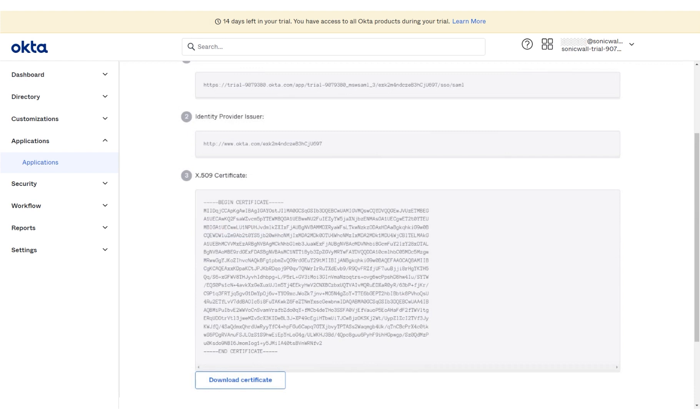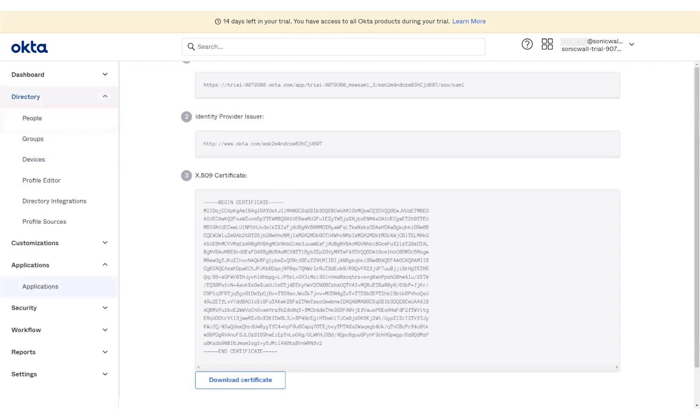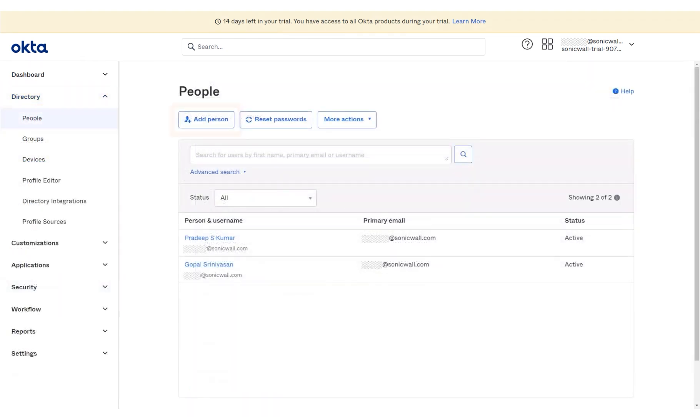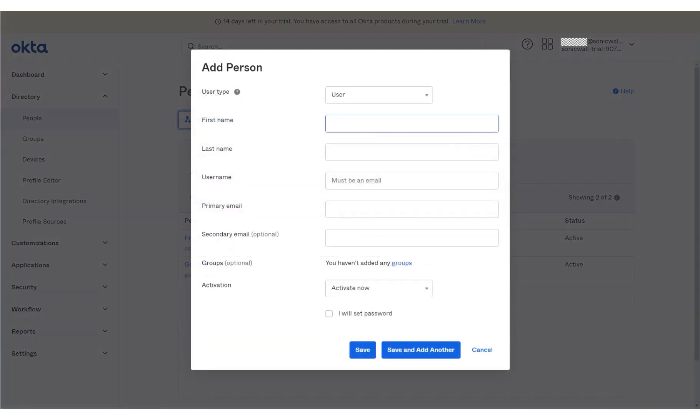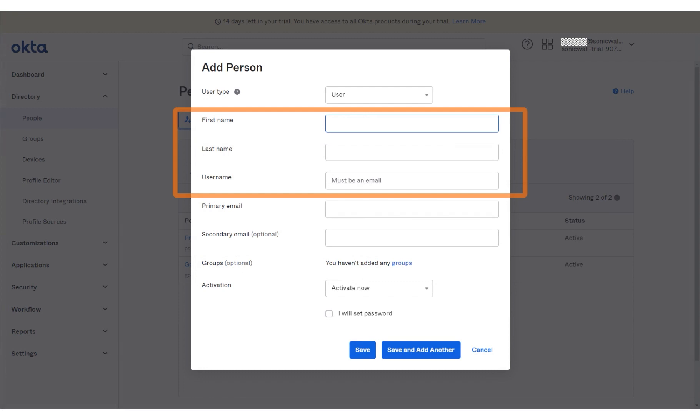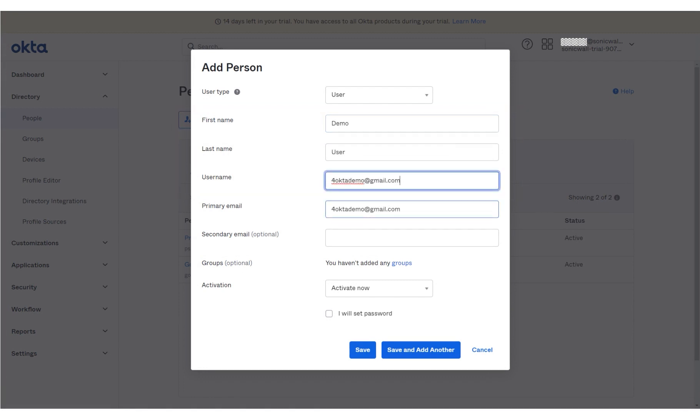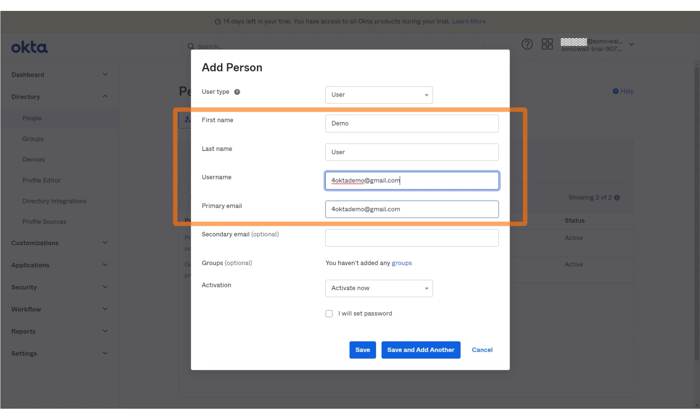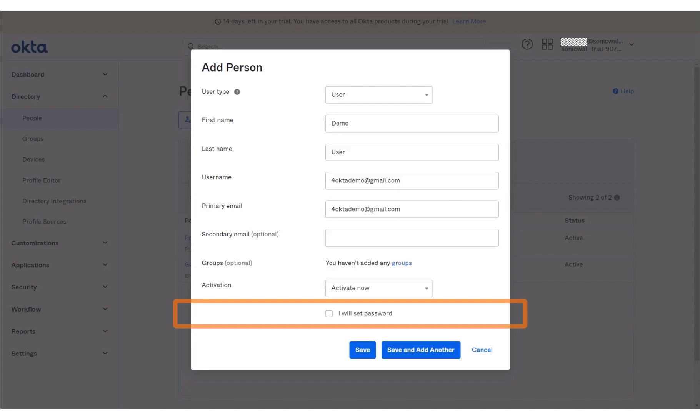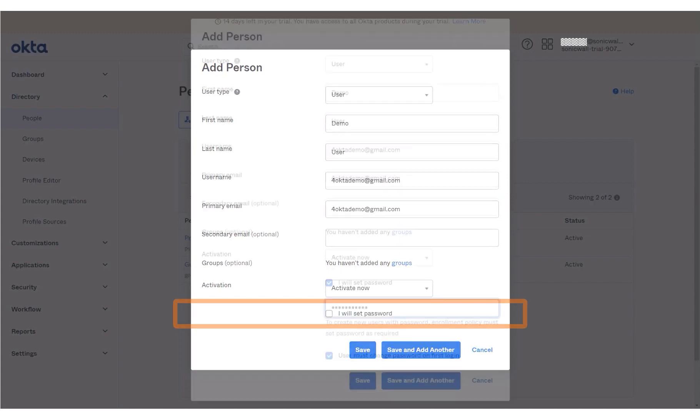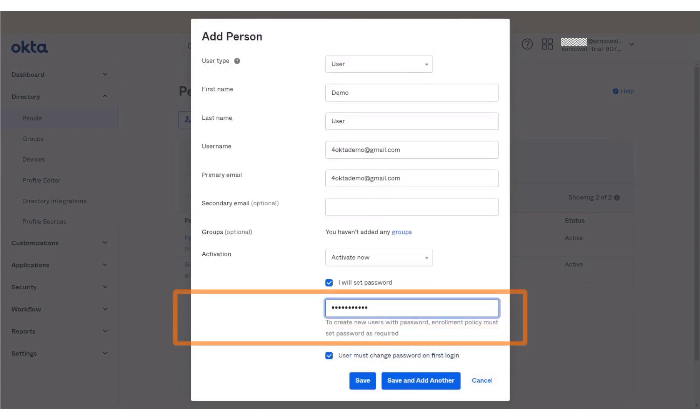In order to add a new user, click Directory on the left menu panel. Click People. Click Add Person. We will first add the first and last names of the user, along with the login username. The information has been added for you, along with a sample email ID. Note that the primary email auto-populates with the same email as the username. The user's email address is the login username. Enable the option I will set password. A sample password has been entered for you.